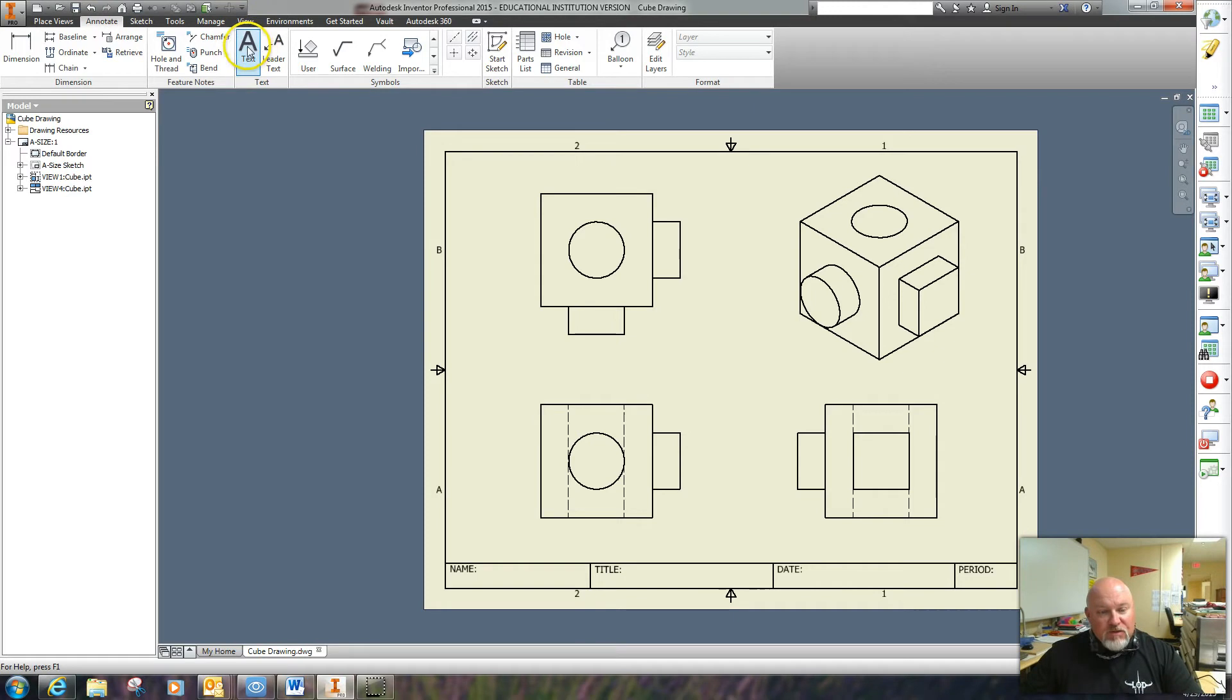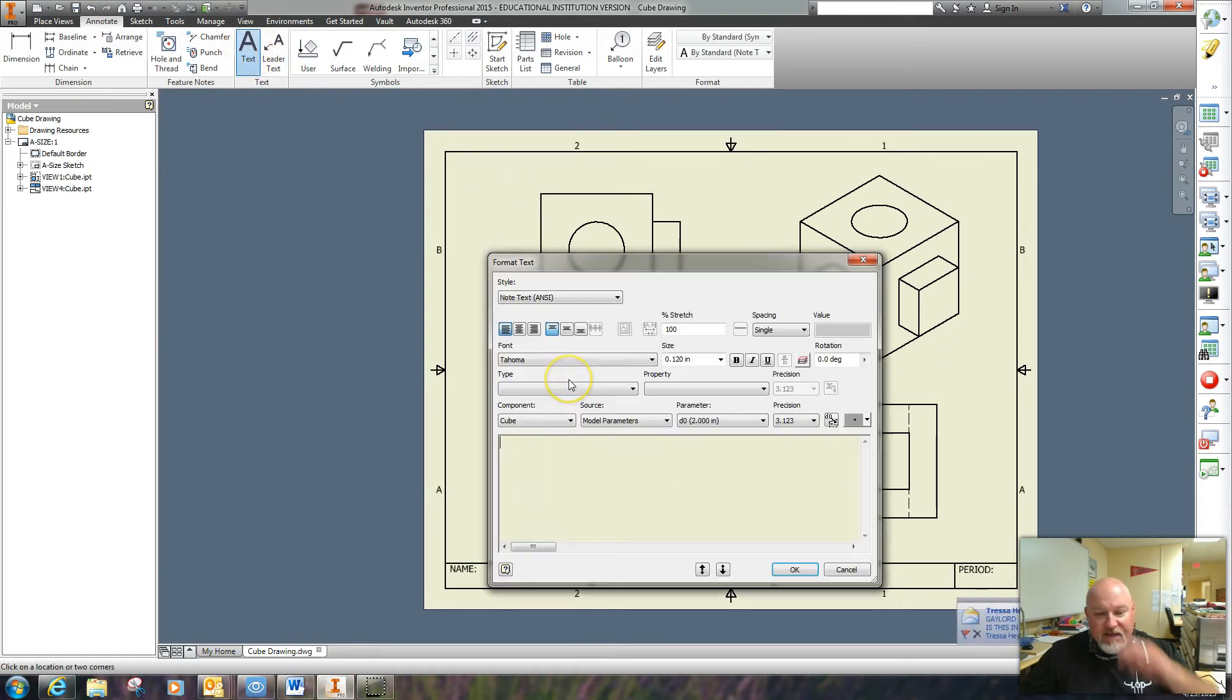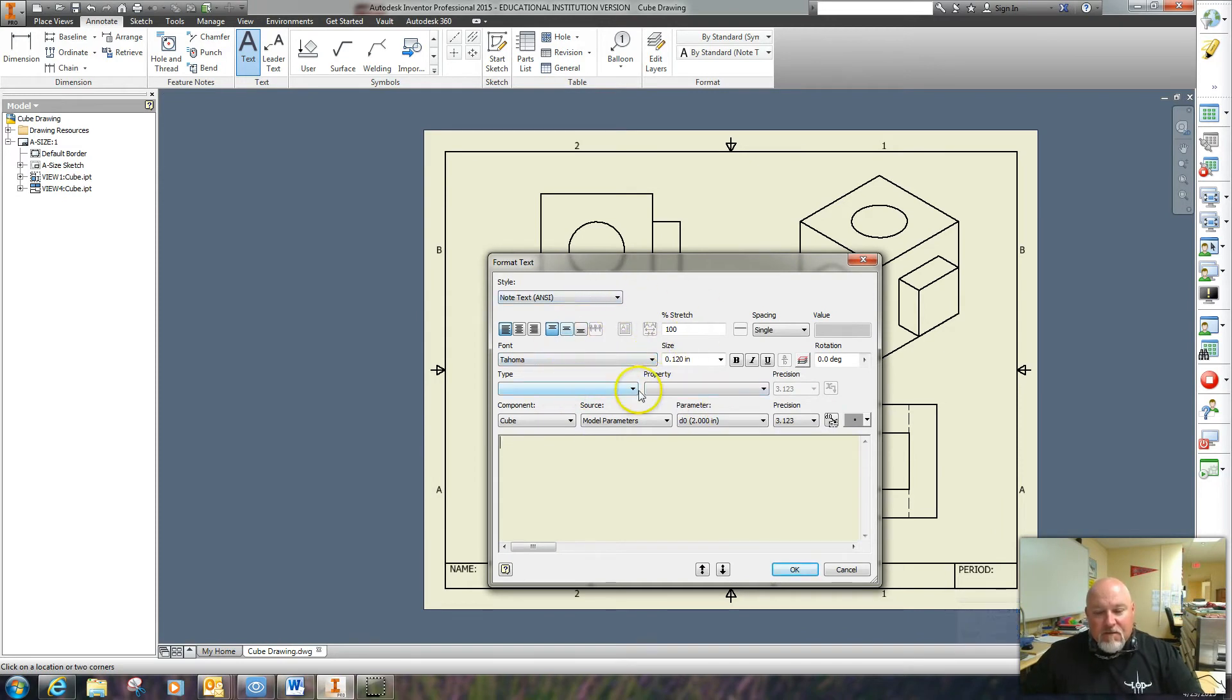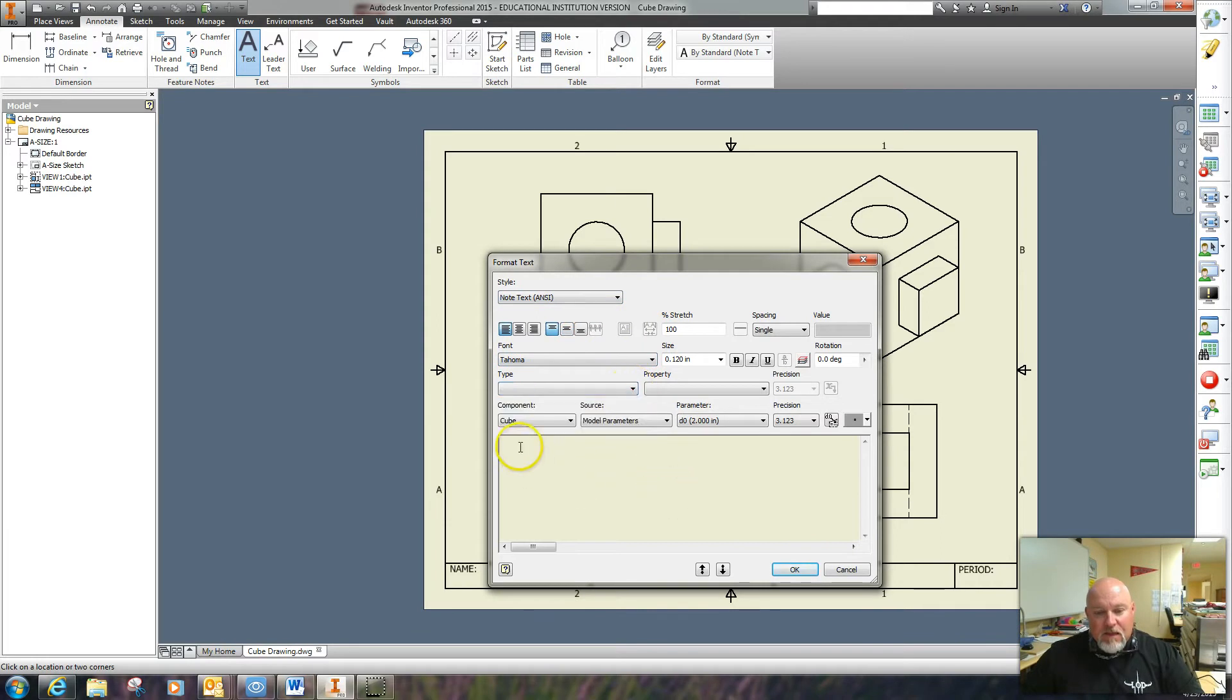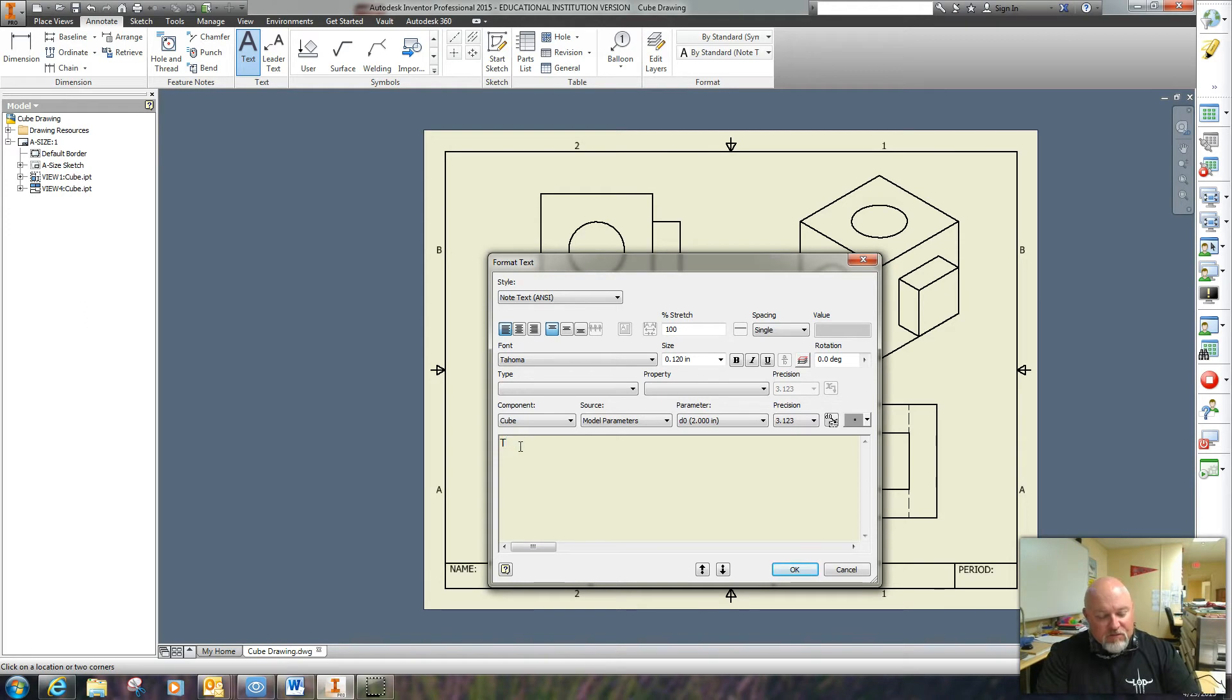So we'll click on text and I'll select where I want the text. I want to type in top. Oops, one other thing is that it needs to be in all caps, forgot to tell you that.